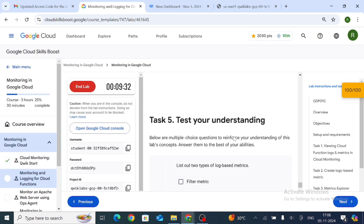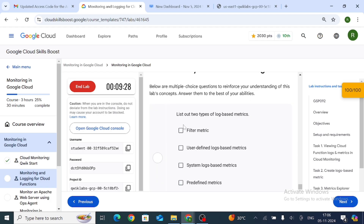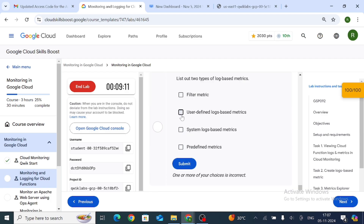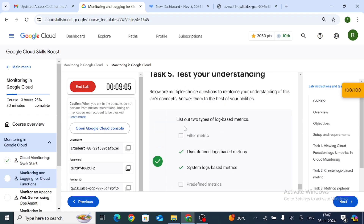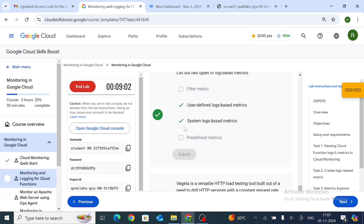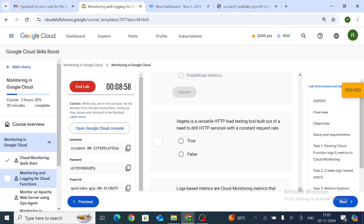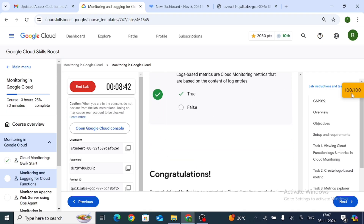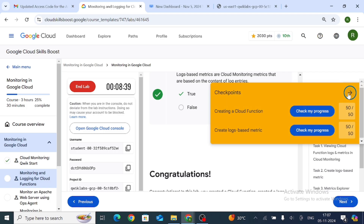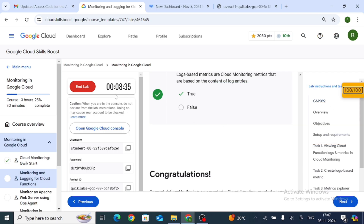For Task 5, list out the two types of log-based metrics: user-defined log-based metrics and system-defined log-based metrics. We have now completed the lab with a score of 100 out of 100. Click End Lab to finish.